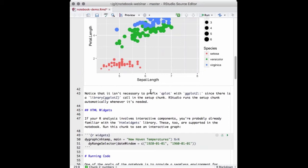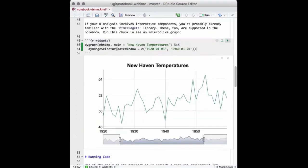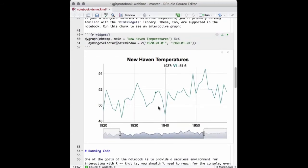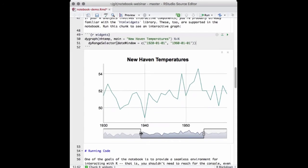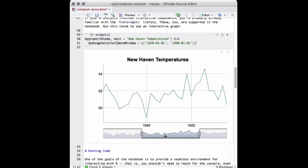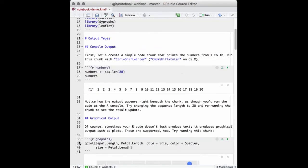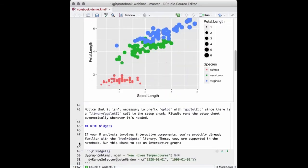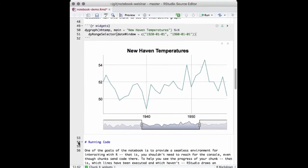Another type of content people are starting to use a lot more is HTML widgets. We really recommend you check them out — they offer a way to perform interactive graphics right inside RStudio, right inside your documents. Here is a chunk that produces an interactive graph. You can see this has produced an interactive graph using HTML widgets — a time series graph that I can adjust with a nice sliding window. Most of the time when your code produces output of any kind, that output is going to show up right inside the notebook, and we support all the major output types.